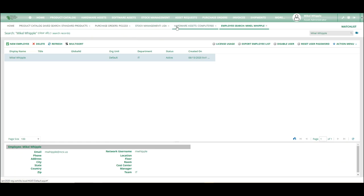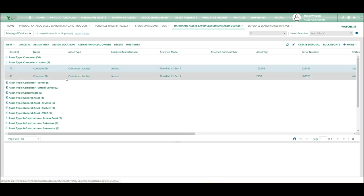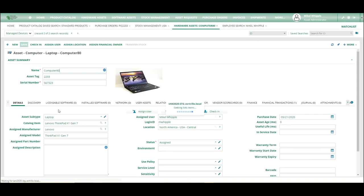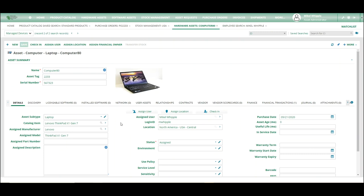And go back over to hardware assets, close out, and it is grouped. And from this record, you can either assign it a different grouping, change the name of the computer at any point if your naming convention changed. But anything on the red asterisk is required.